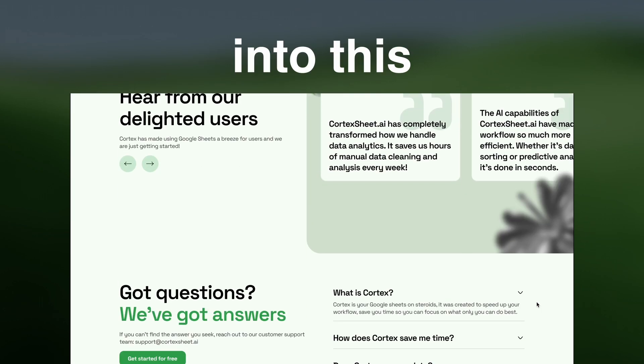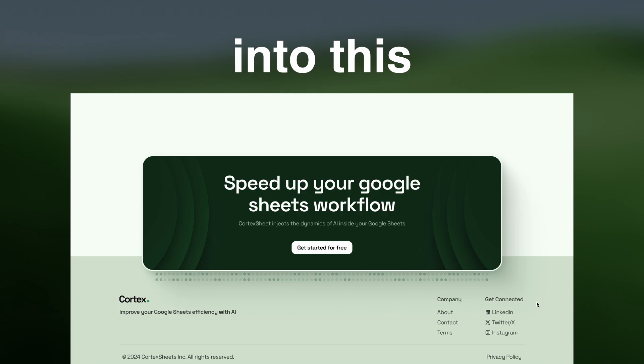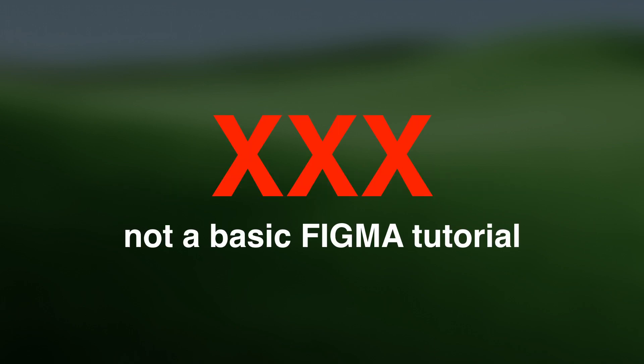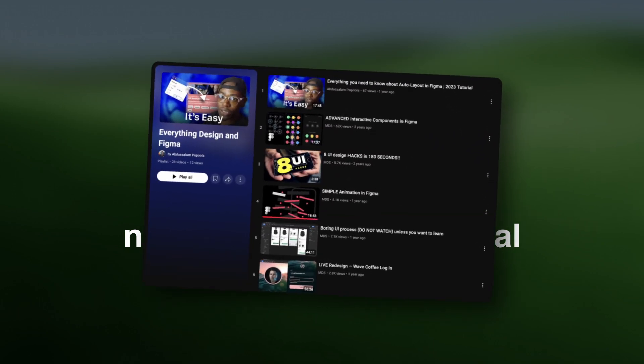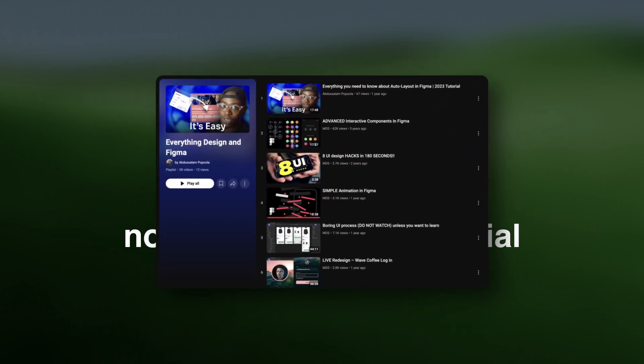This video is well suited for beginners who are new to web design. I'll be explaining my process as I design so you won't get confused, but please note — this is not a basic Figma tutorial. I have that on my channel already. Leave any questions for me in the comments and let's get into it.